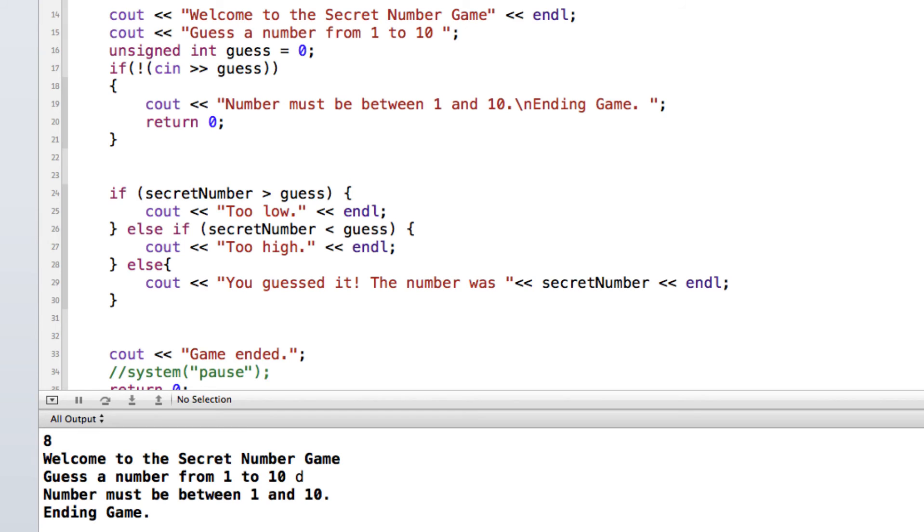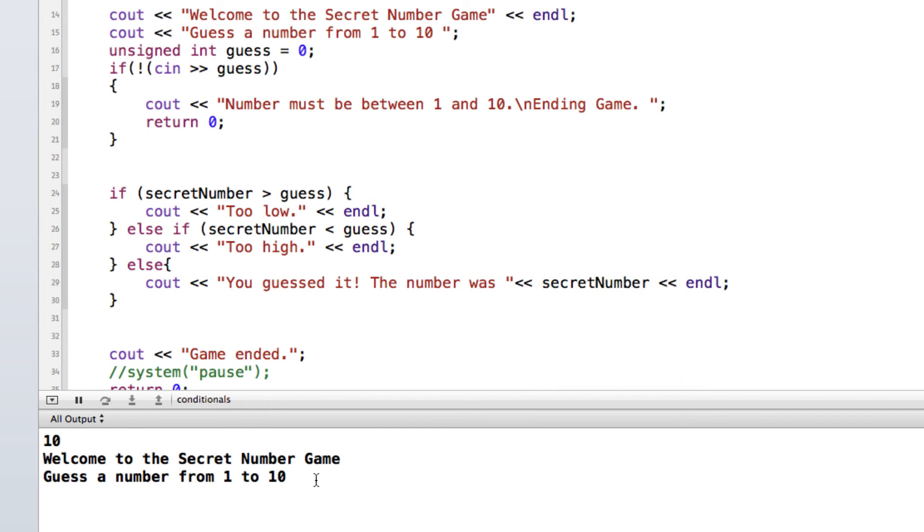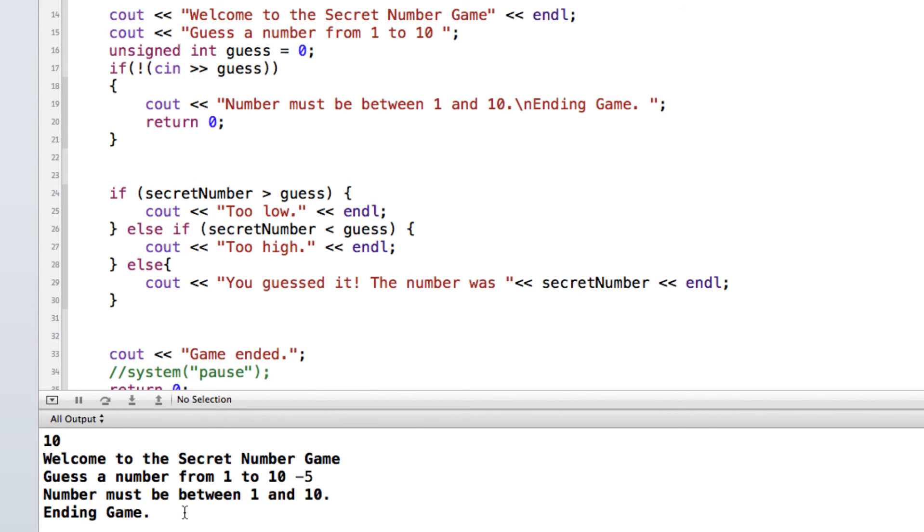So now if I run it and instead of putting in a letter, I'll put in a negative number. We'll see, we get the message, must be between 1 and 10, ending game.